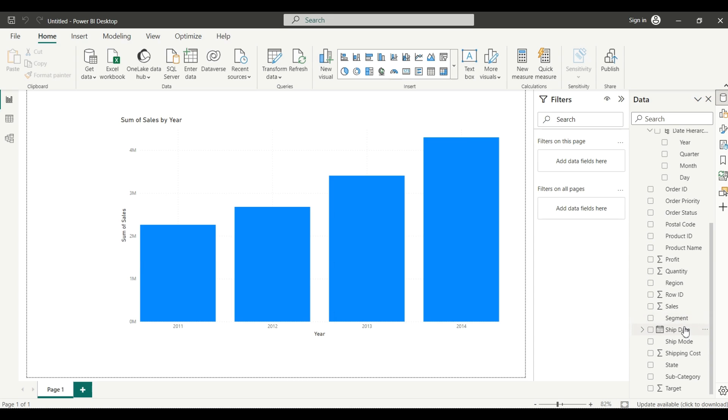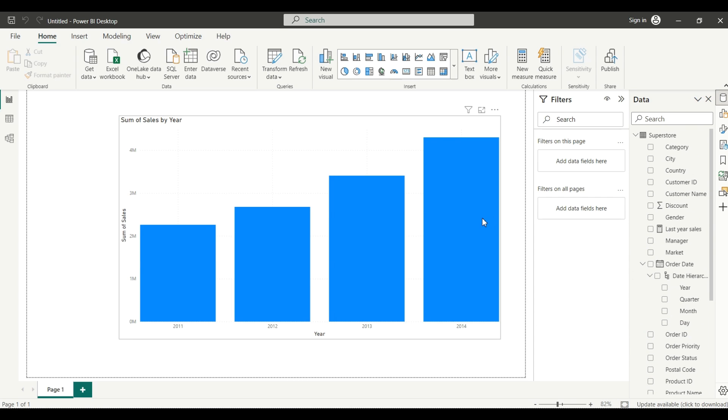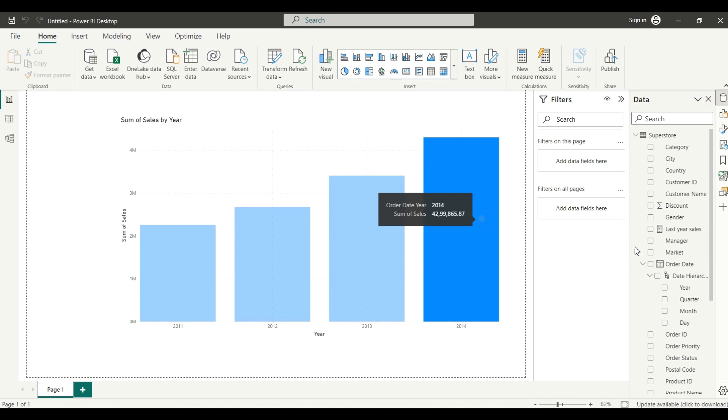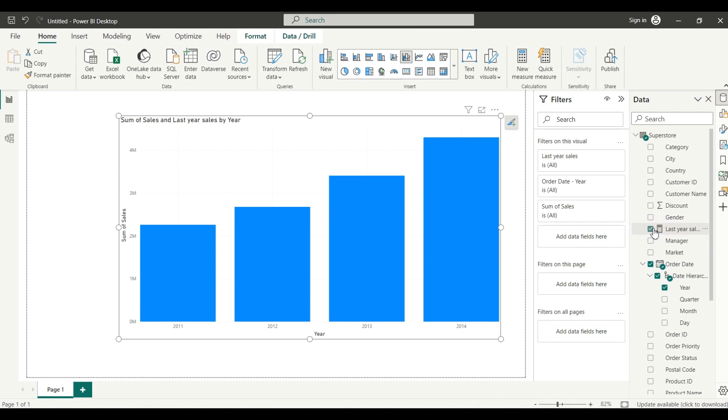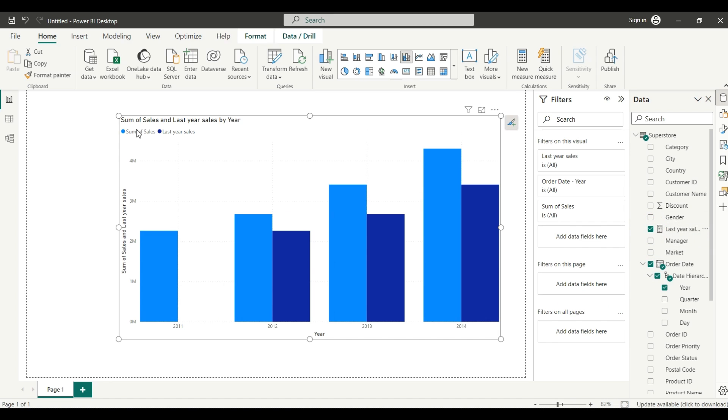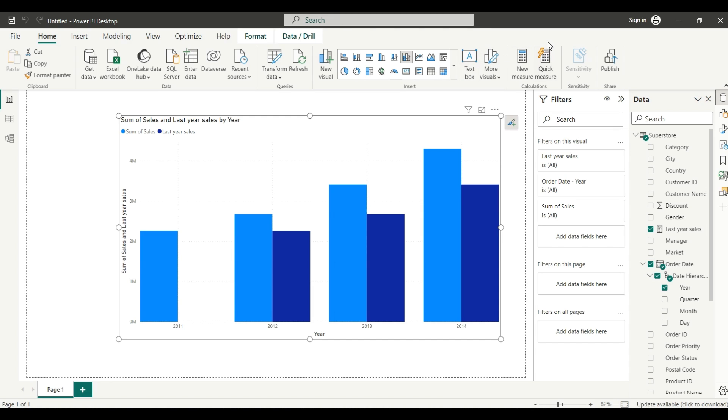This is our last year sales - I will just check this. It will come here. Now you can see our sum of sales and last year sales is here.